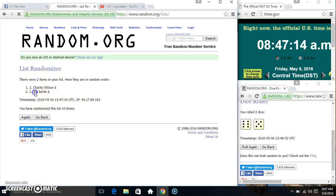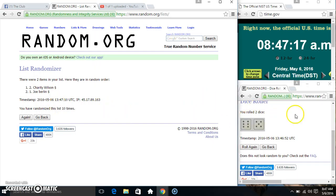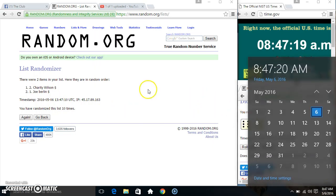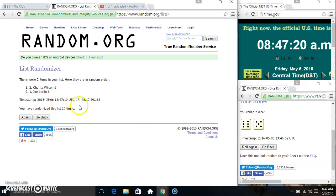Miss Charity on top, Mr. Joe on the bottom. Randomized 10 times. Dice called for an 11. Final time. Good luck everyone.